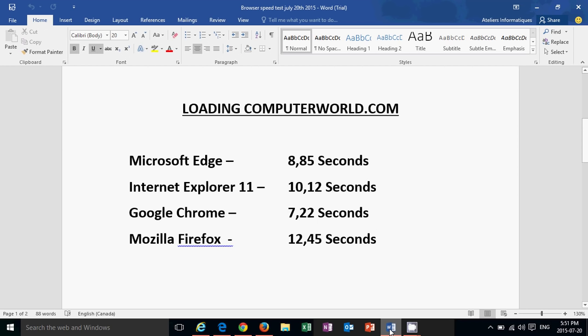The big winner, once again, Google Chrome, 7.22 seconds. Google Chrome is actually very fast, and this is the latest version of Google Chrome, which is I believe Google Chrome version 42, and 7.22 seconds. That's not bad at all. In second place, once again, Microsoft Edge at 8.85 seconds. Third place, Internet Explorer 11 at 10.12 seconds. And finally, Mozilla Firefox, once again last at 12.45 seconds.